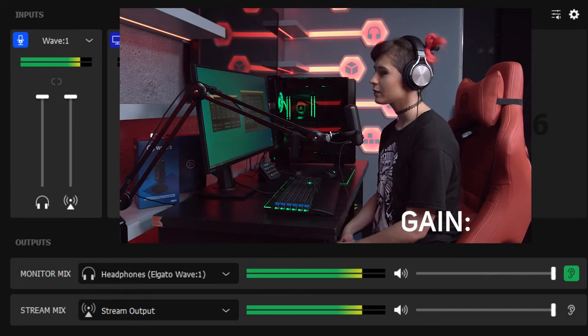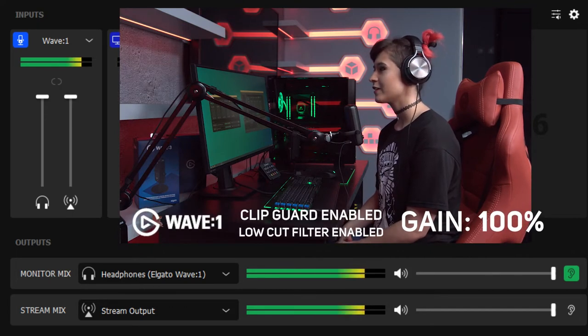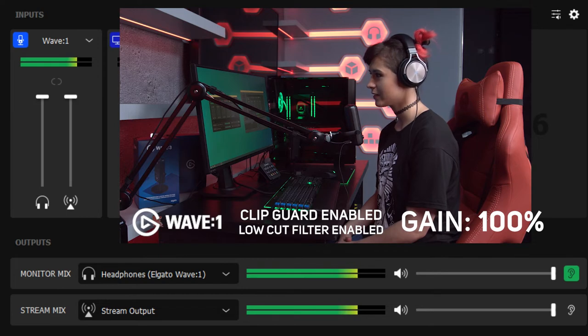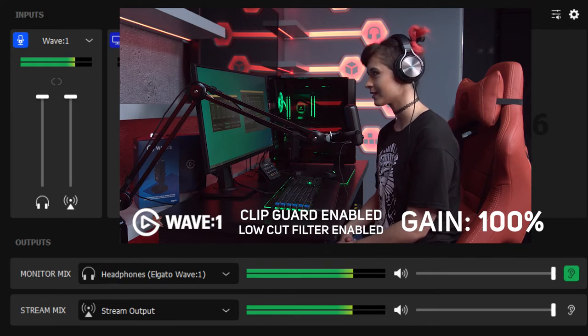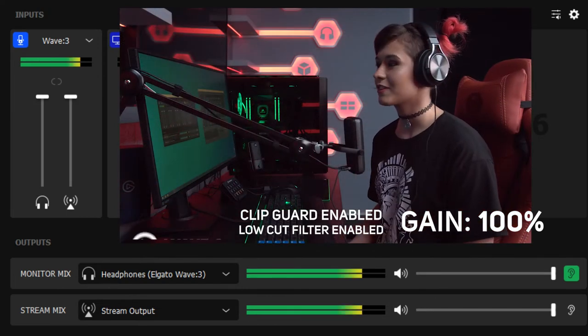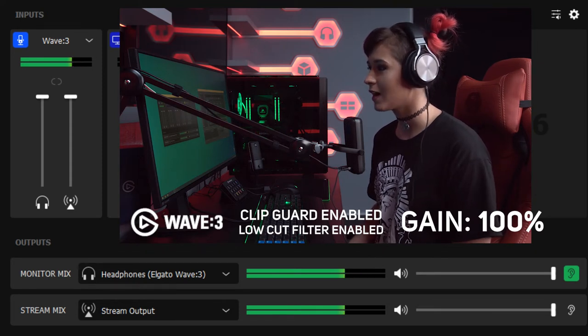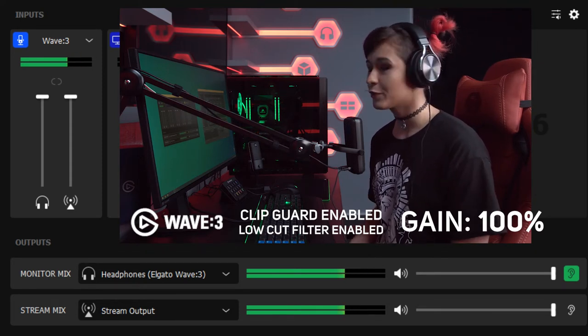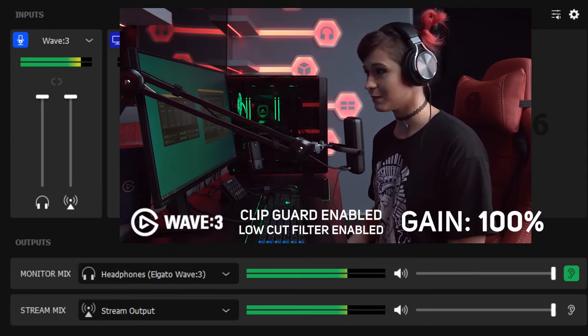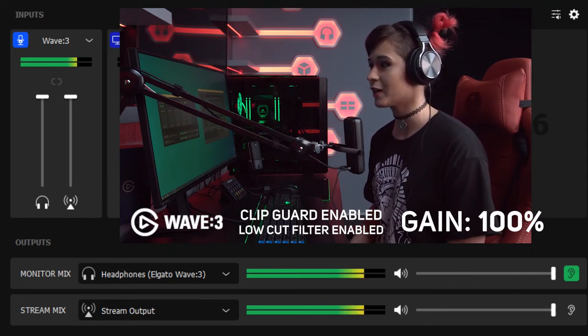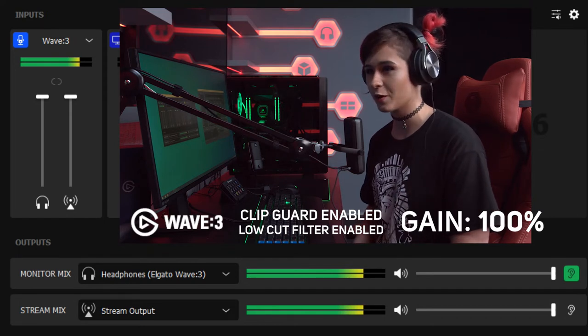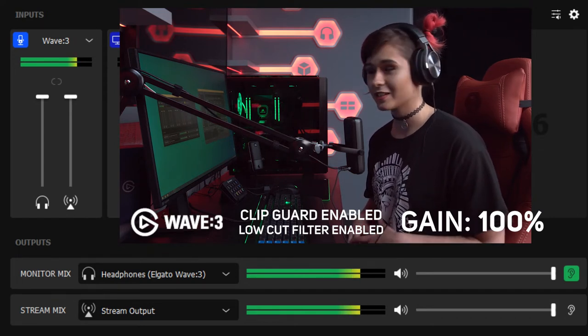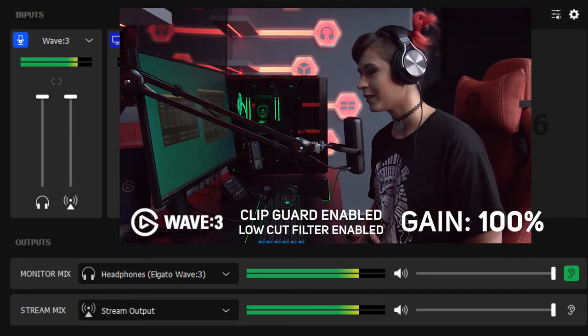This is what the Wave 1 sounds like at 100% gain with the clip guard and low-cut technology added onto it through the Wavelink. This is the Wave 3 microphone at 100% gain with the clip guard and low-cut filter enabled in the Wavelink. I wouldn't be able to use this at 100% gain without the clip guard or the low-cut filter enabled because it would virtually render the audio unusable. It would be so distorted and uncomfortable for anyone to listen to.